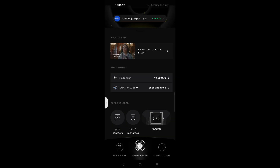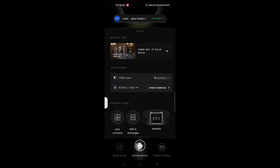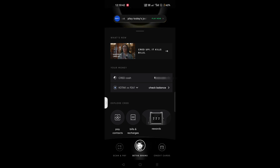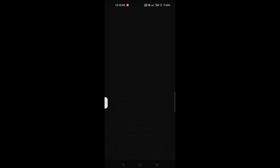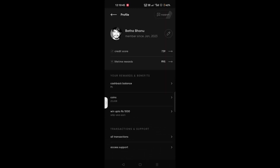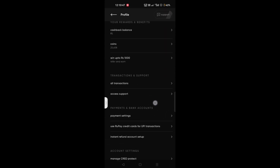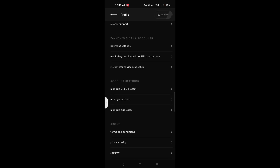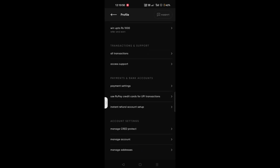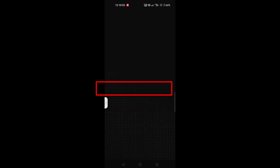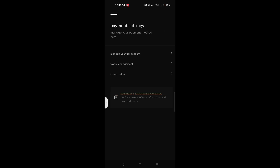I'm going to open a credit app. I'm going to click my profile and click my account. Click the account level instructor and click on the account.